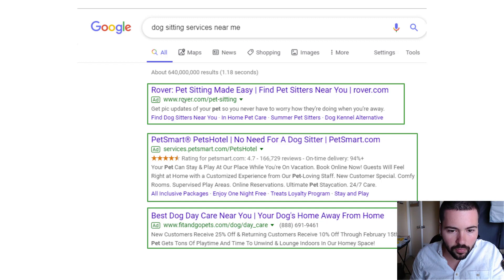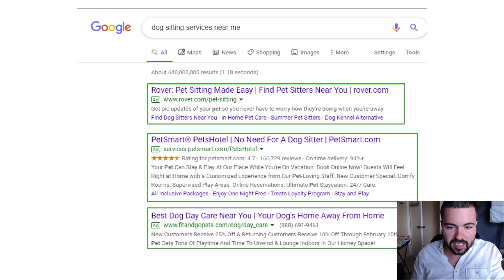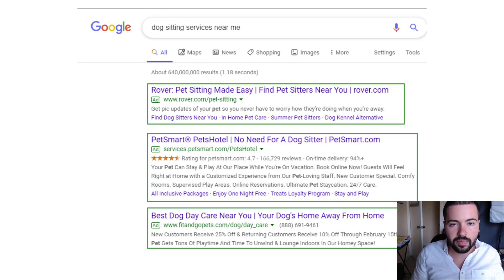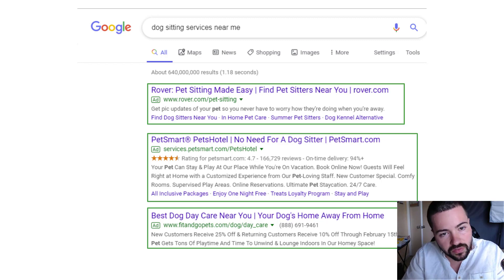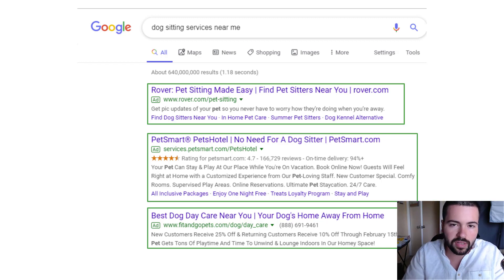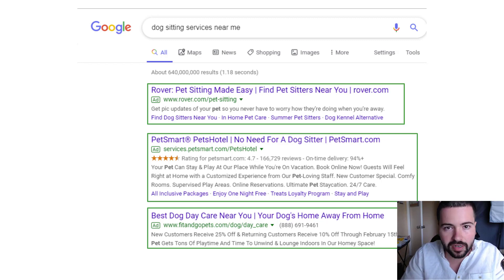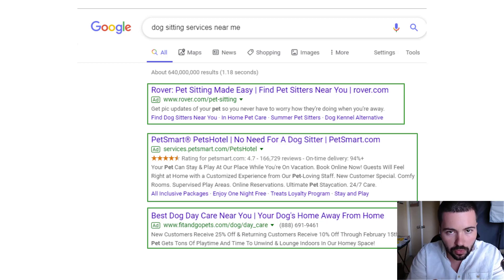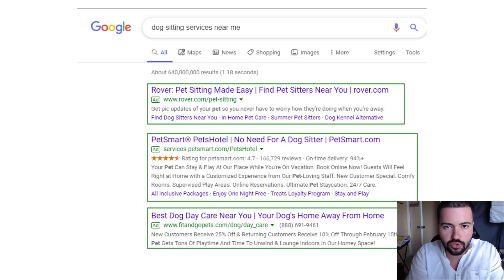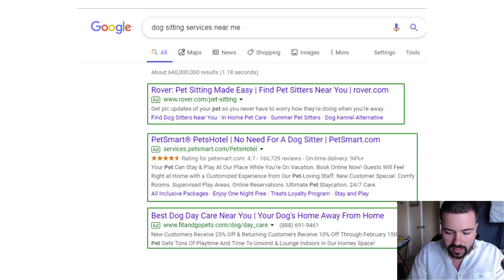This first ad by Rover puts 'pet/sitting' in the display URL. Instead, they should put 'dog sitting' — that'll be more relevant to the keywords being searched and increase their ad relevance. So this really just comes down to organization: how organized are your ad groups, and are you grouping your keywords thematically to your ads? That's ad relevance.